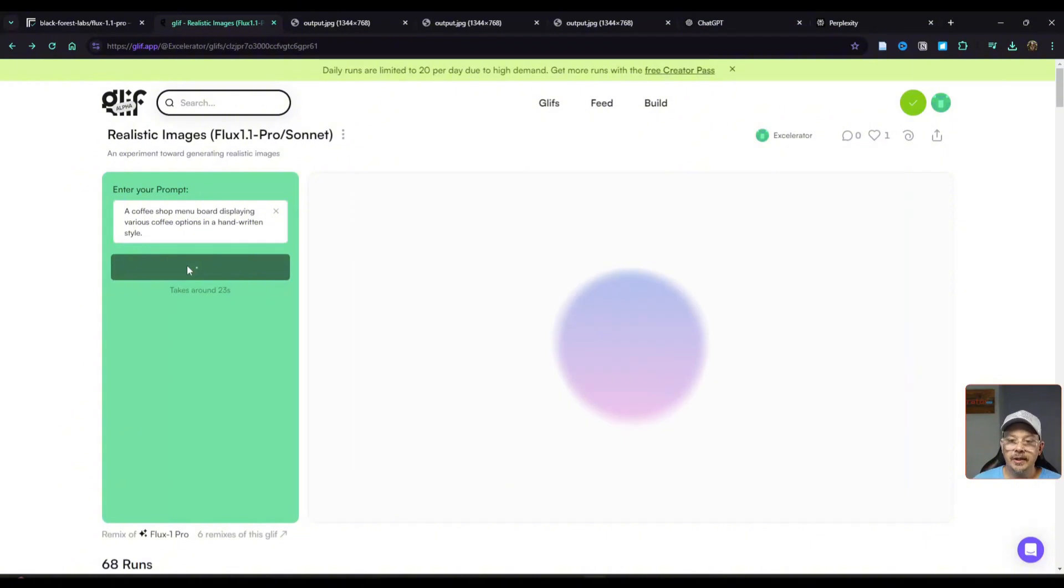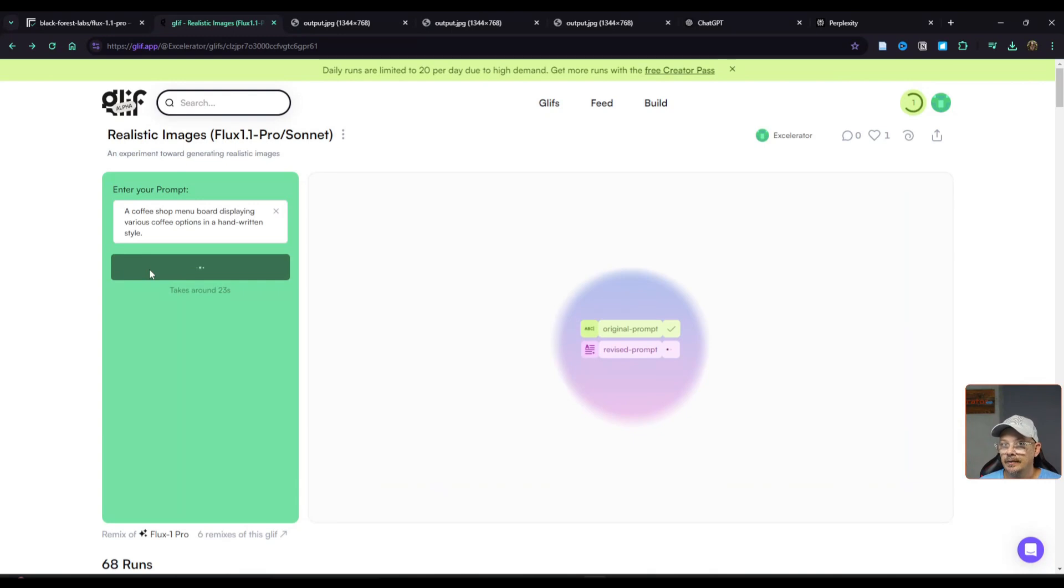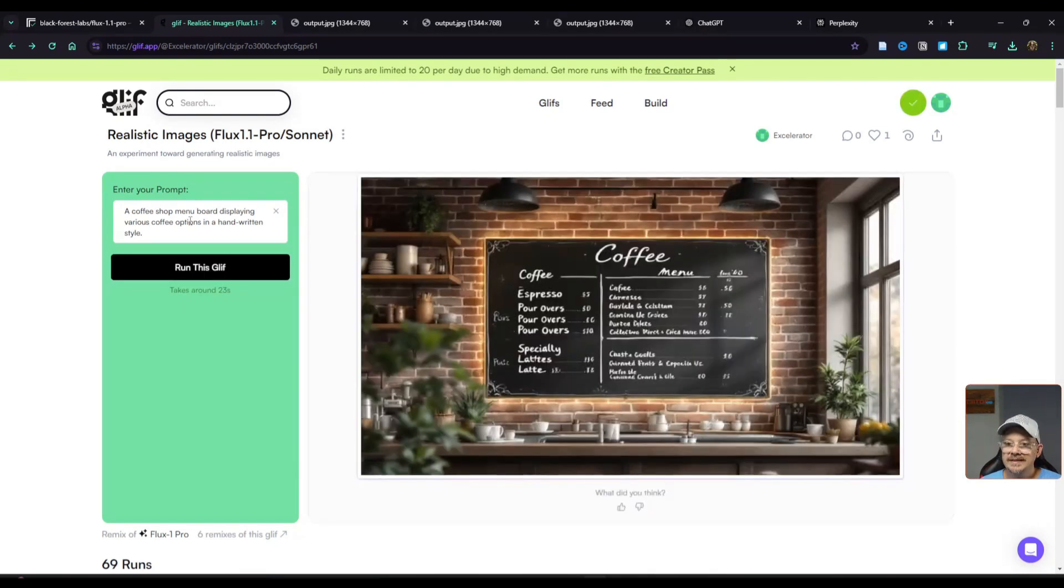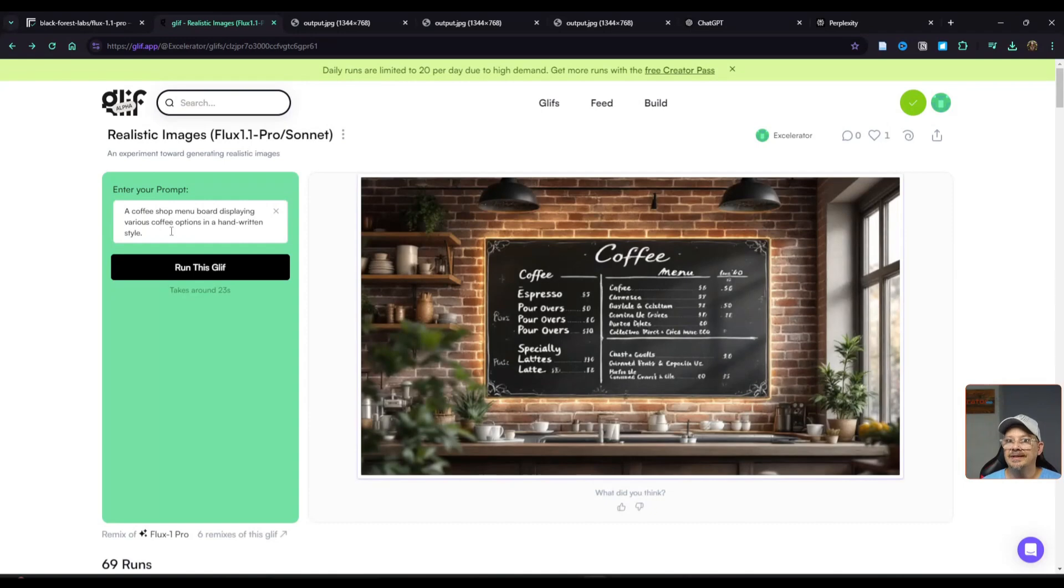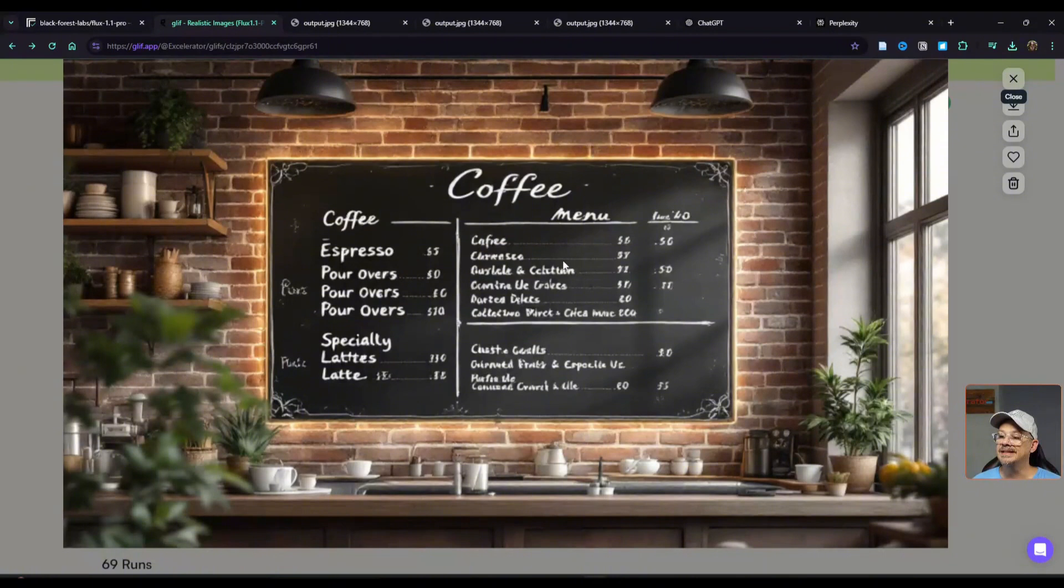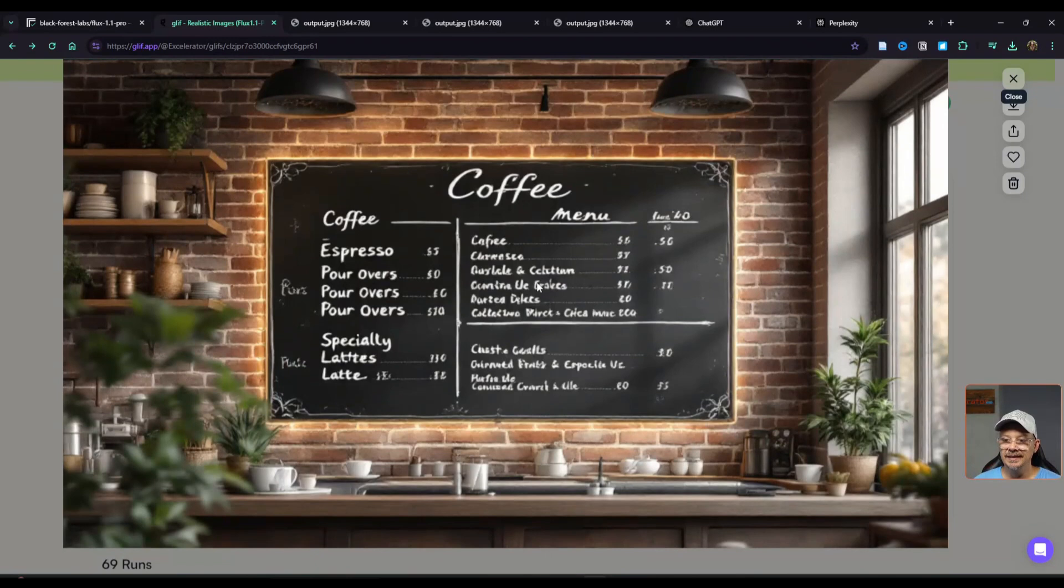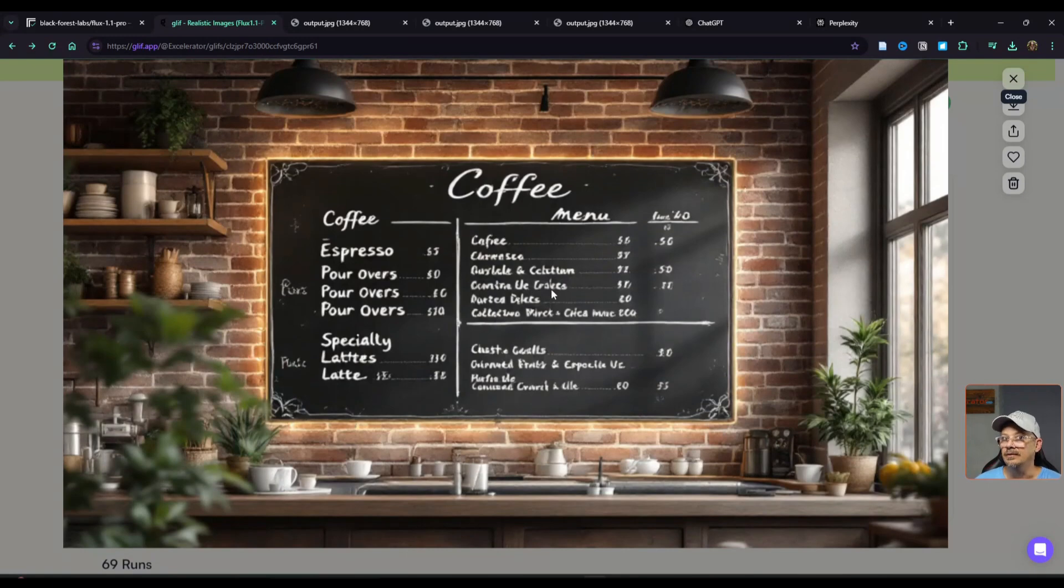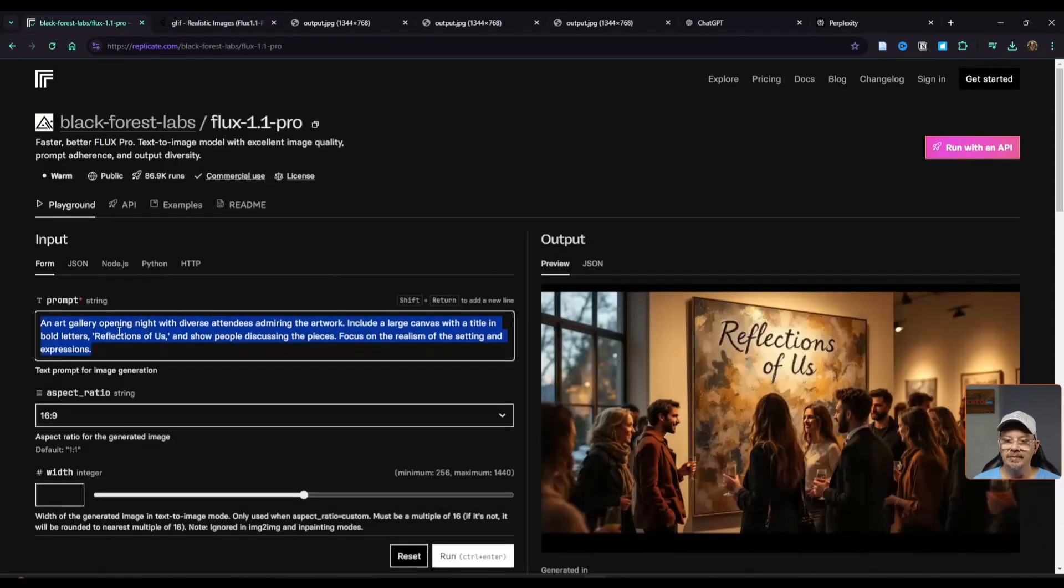Now we're going to try this prompt which is a coffee shop menu board displaying various coffee options in a handwritten style. This is leaving a lot to creativity both for Claude in enhancing the prompt and then for Flux Pro depending on how well Claude did in interpreting what to put here. There's our menu board. I'm not quite sure I can read the prices. And some of these things I sort of doubt are real things. It looks like maybe it's trying to do the same thing I did on tests in school where if you don't know the answer just try and write it in bad enough handwriting that it could be the answer.